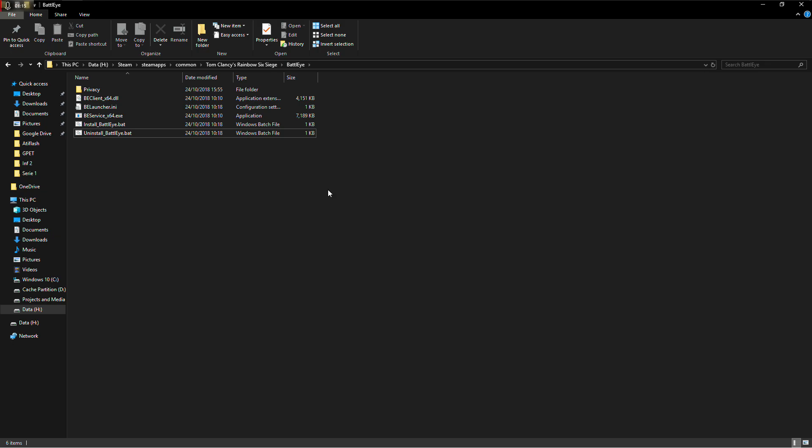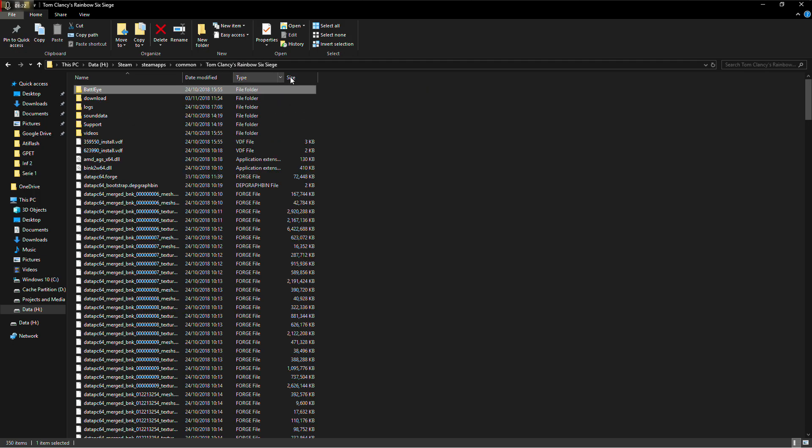Once this is done, you're going to go to Steam or Uplay and check the integrity of the files. It will re-download BattleEye and install it.